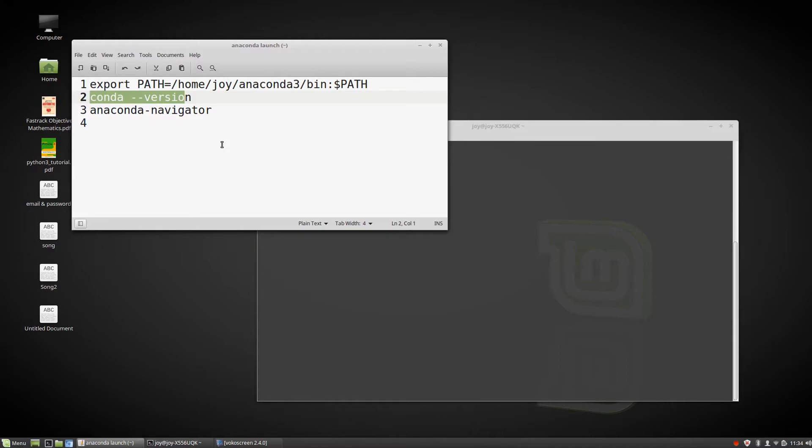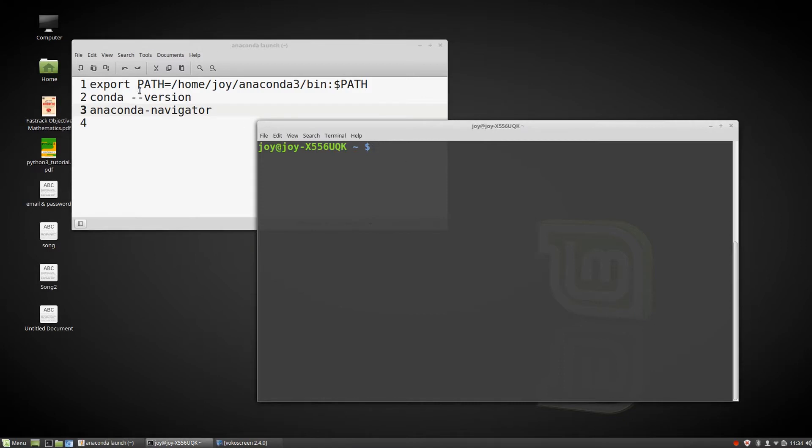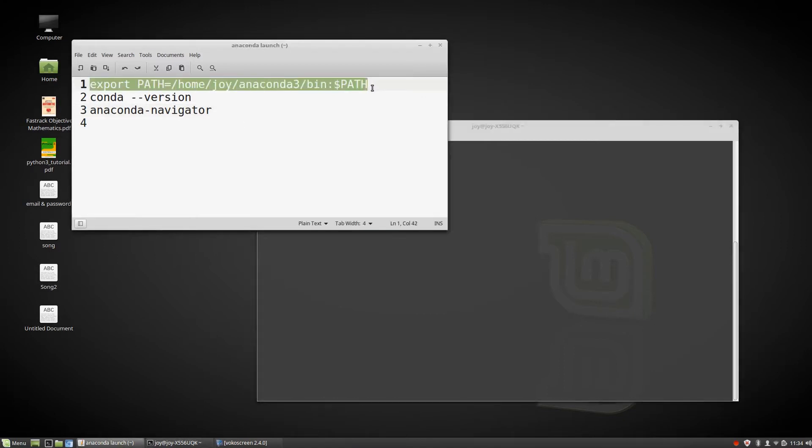And the last one is Anaconda Navigator. This is the most vital and important - this actually works. So let's see the commands one by one. I'll copy the first command.